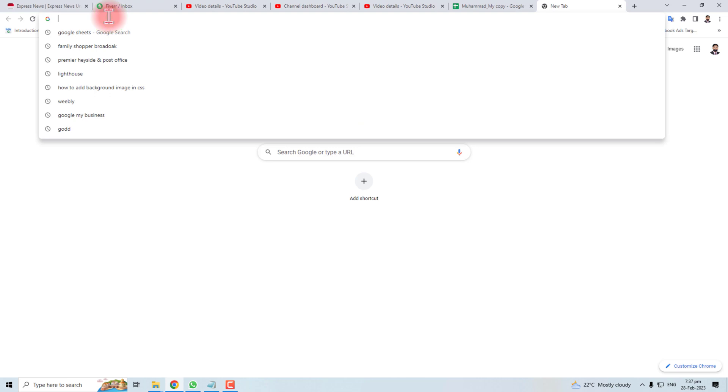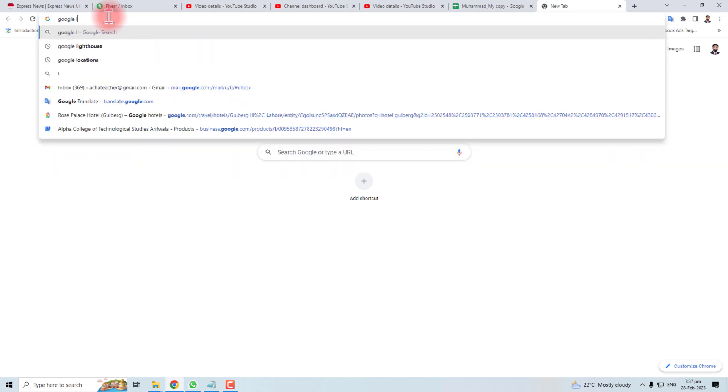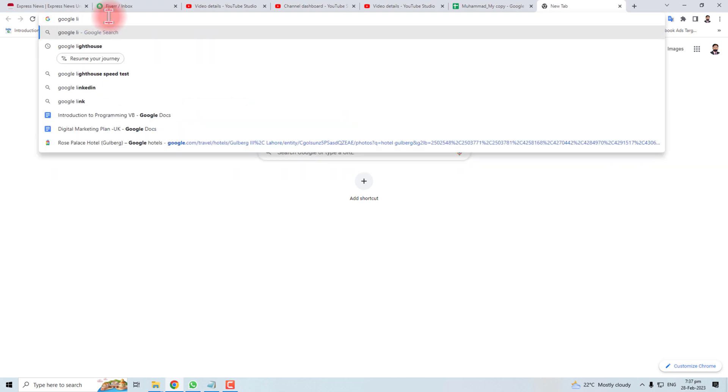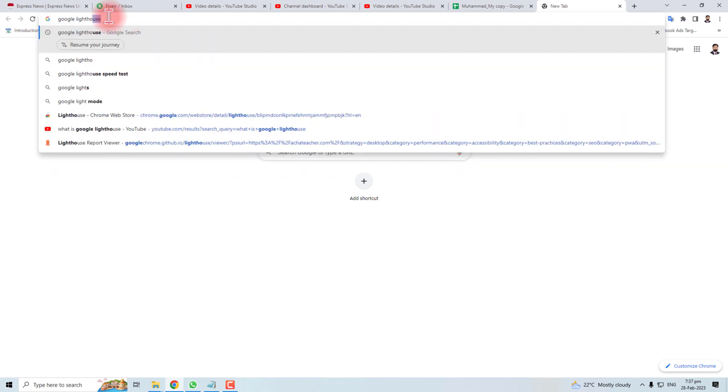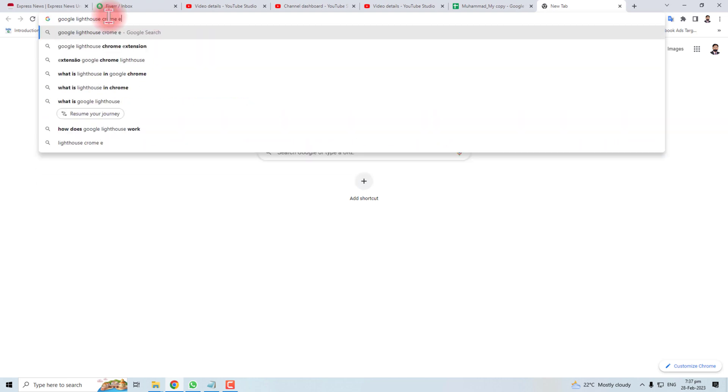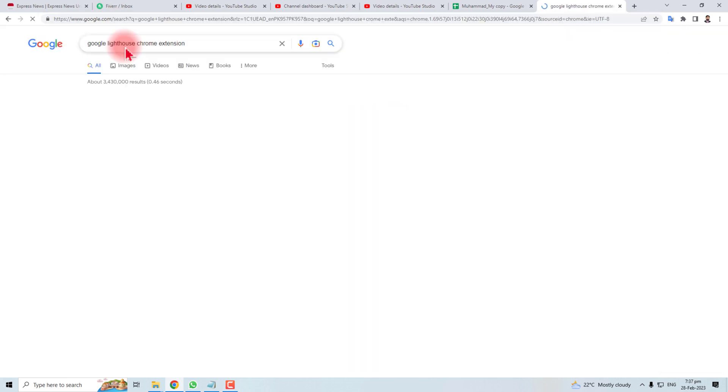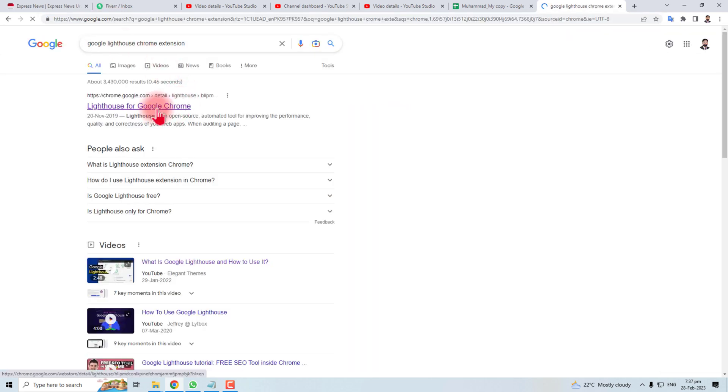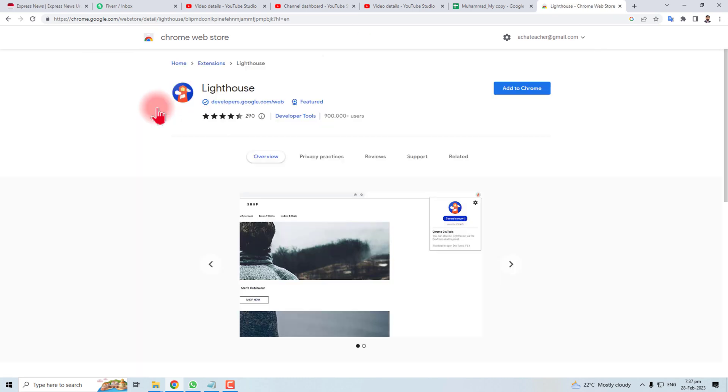Let me show you how to do it. You have to type Google Lighthouse Chrome extension, click here, and here is the Chrome extension.